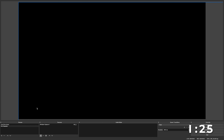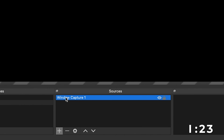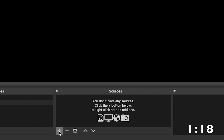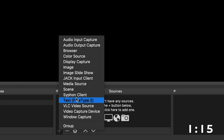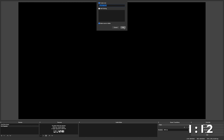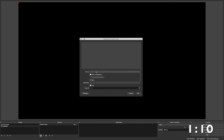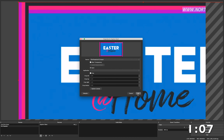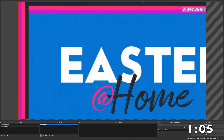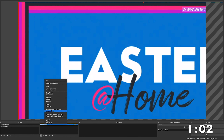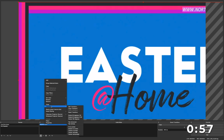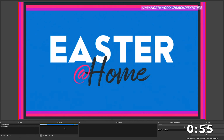Now I'm going to go to OBS. Instead of capturing a window, I'm going to click the plus and go to Siphon Client. From the drop-down window, I'll add my ProPresenter. Then I'll right-click that, go to Transform, Fit to Screen — and there we go, ProPresenter inside of OBS. And that's it, guys!